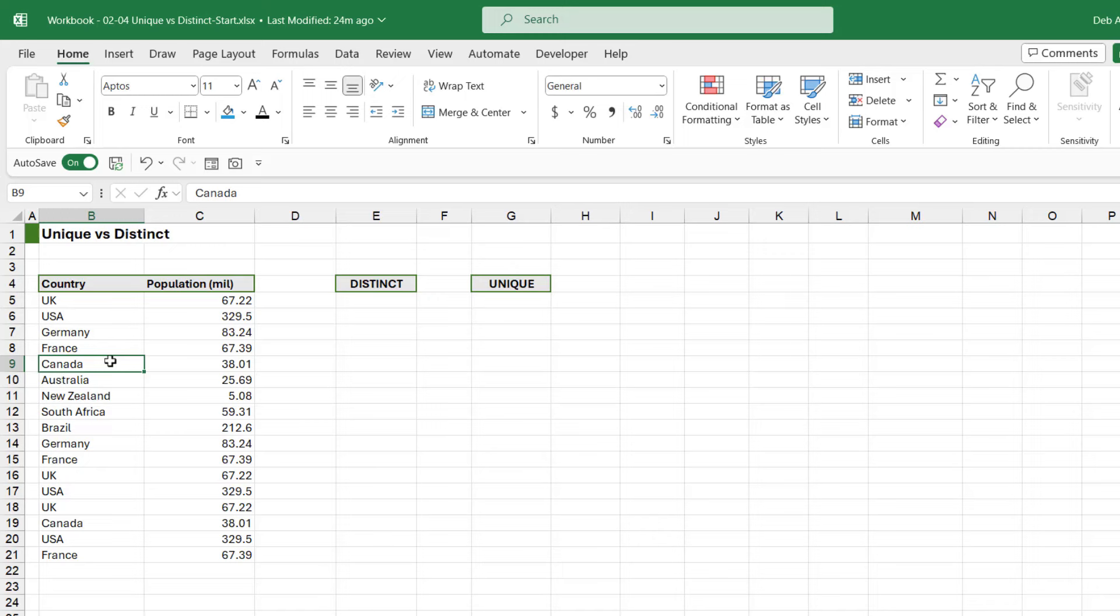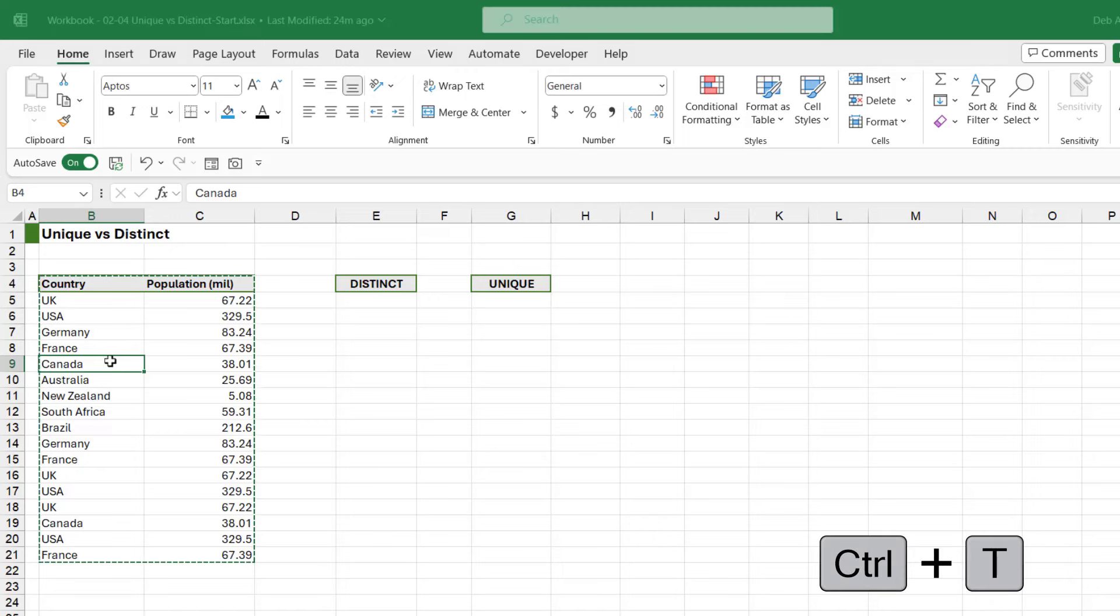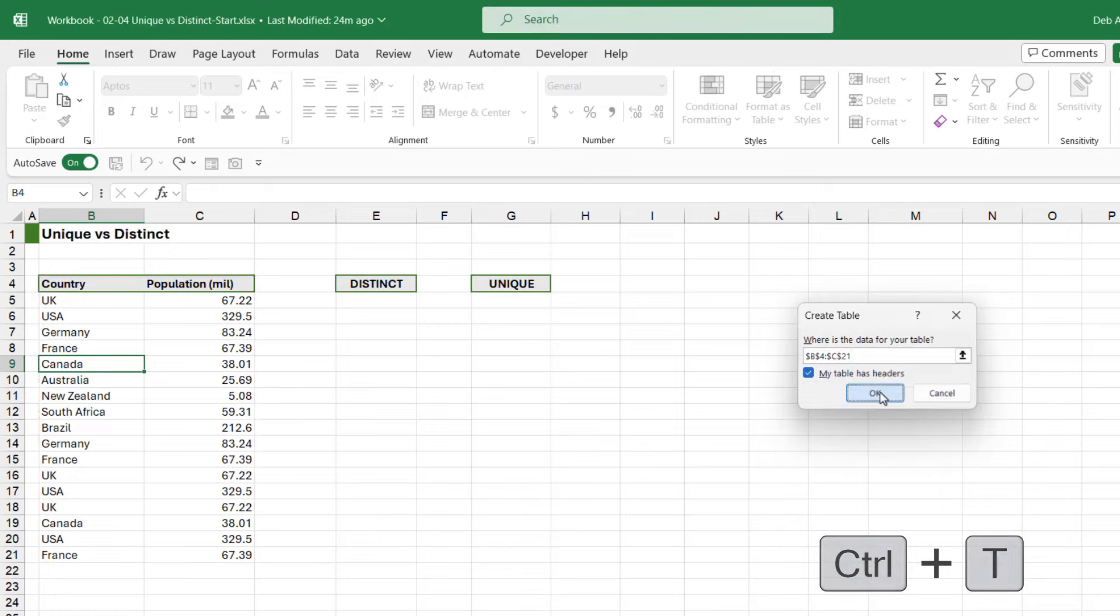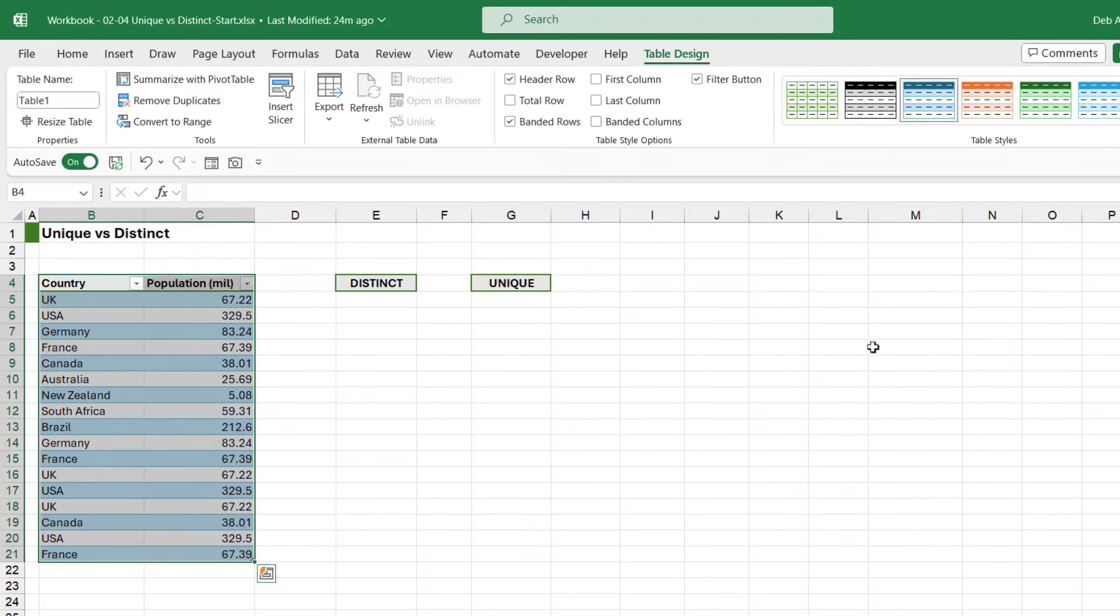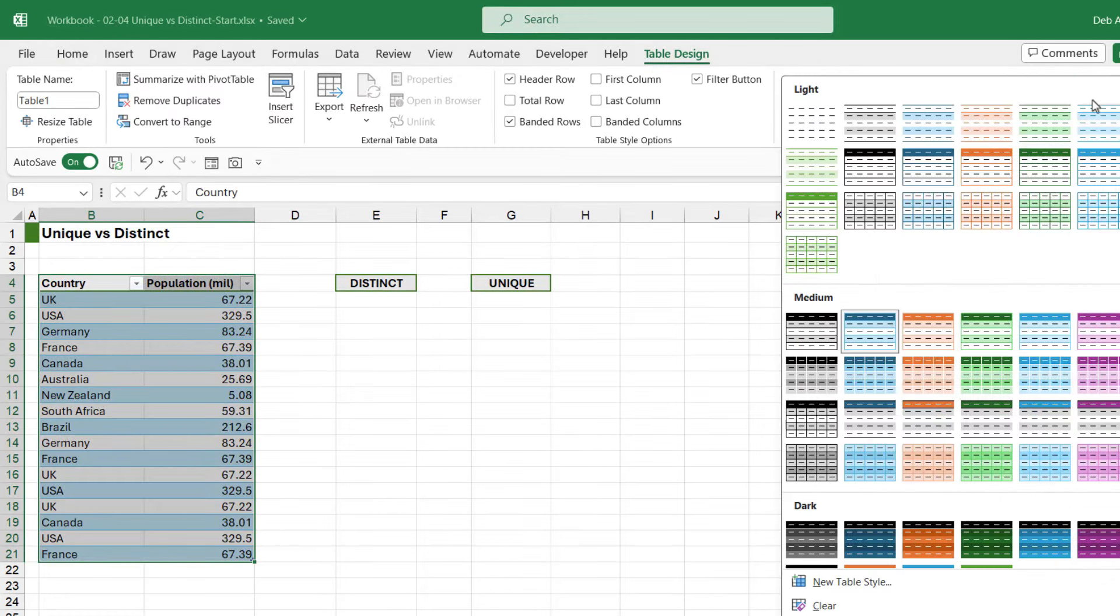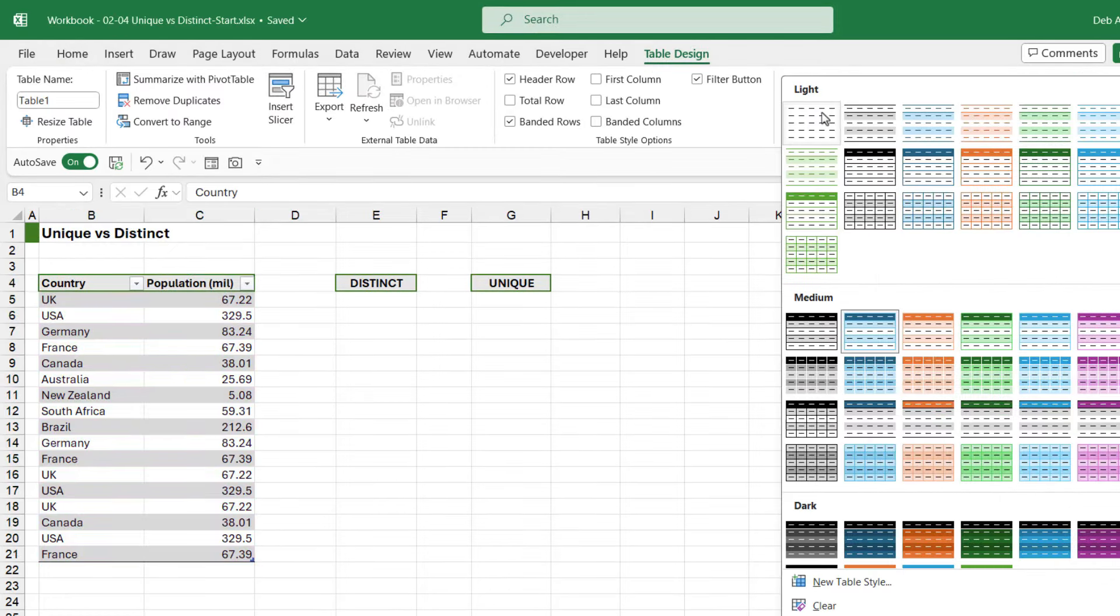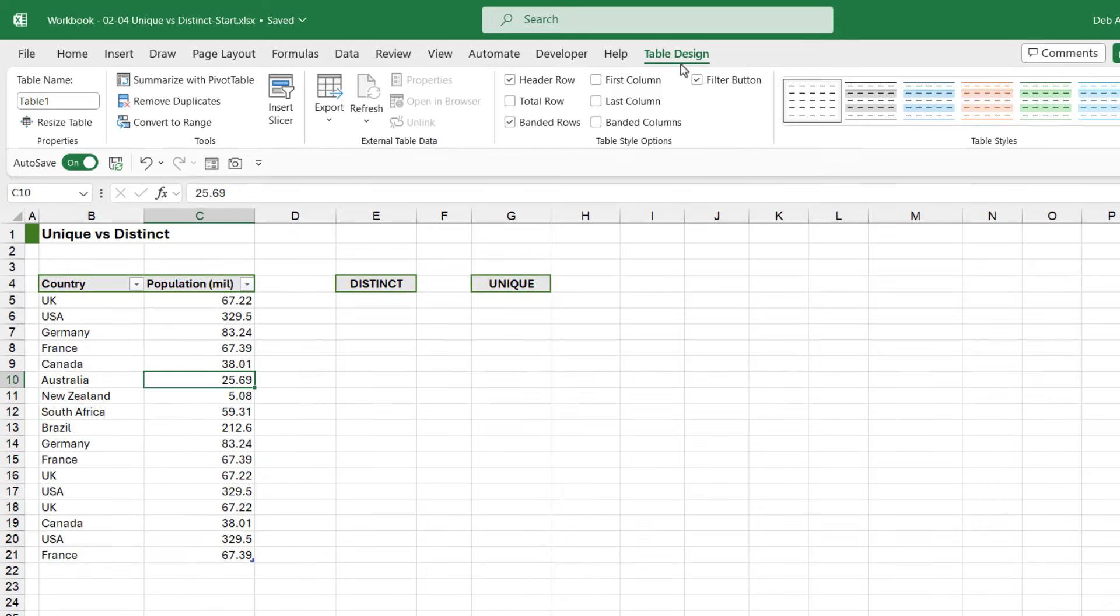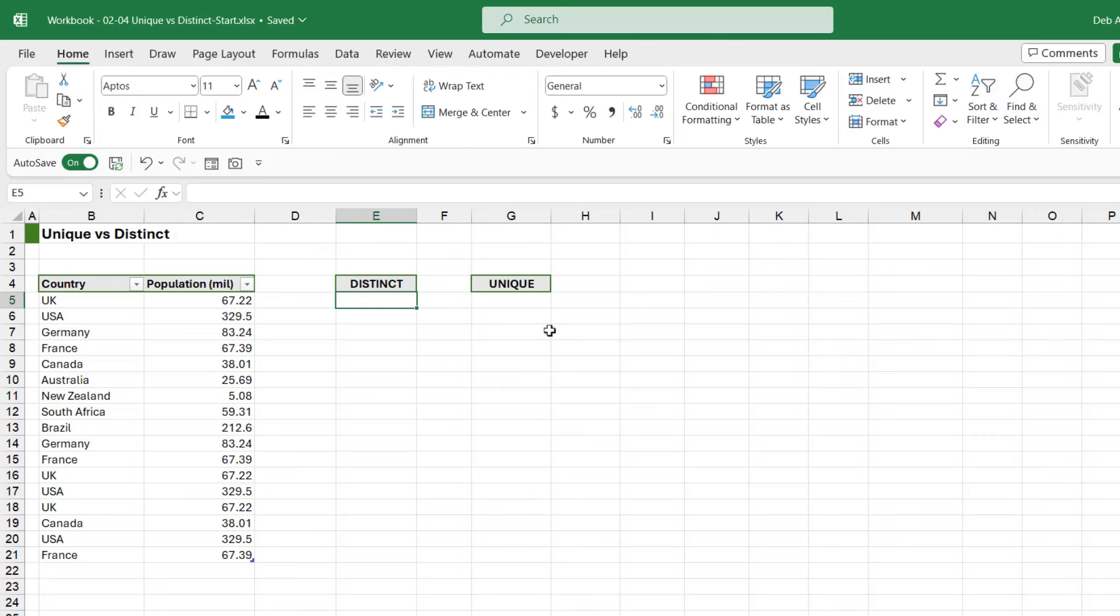So let's press Ctrl+T. Yes, my table has headers. Let's click on OK. And I don't like that table style, let's just have no table style in there. And I'm going to name my table - let's call this country_pop.